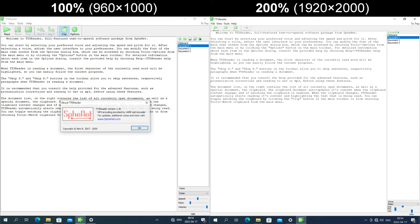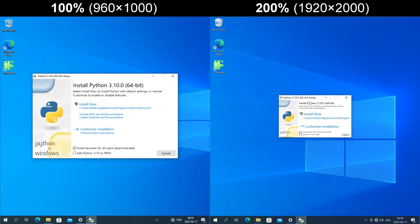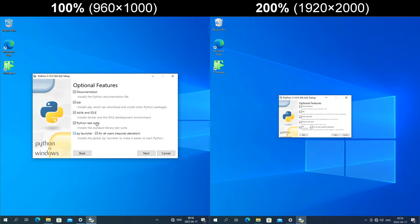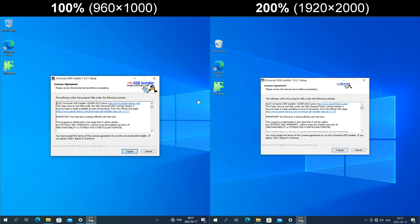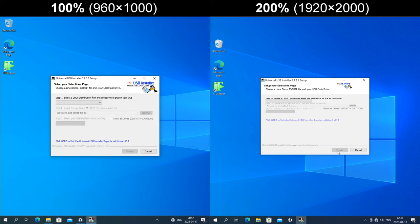The About TTS Reader dialog gets enlarged but the image doesn't. In the Python installer, the text remains small and the left image gets cut off at the bottom. In Universal USB Installer, the logo on the top right is a fixed size in pixels regardless of the DPI. Most of the text and items get enlarged, but the vertical spacing doesn't, so it gets crushed together and text gets cut off at the bottom.